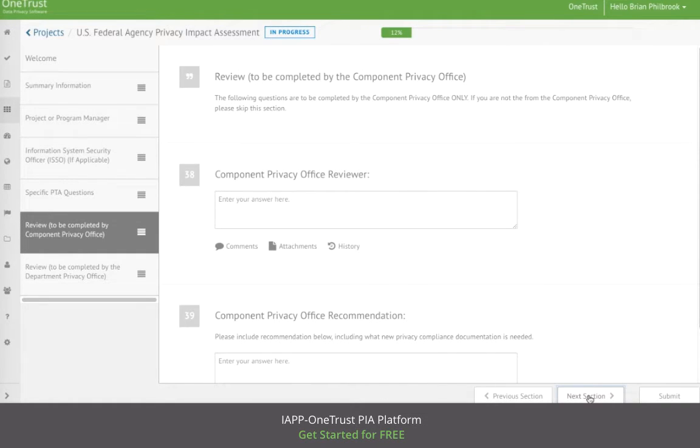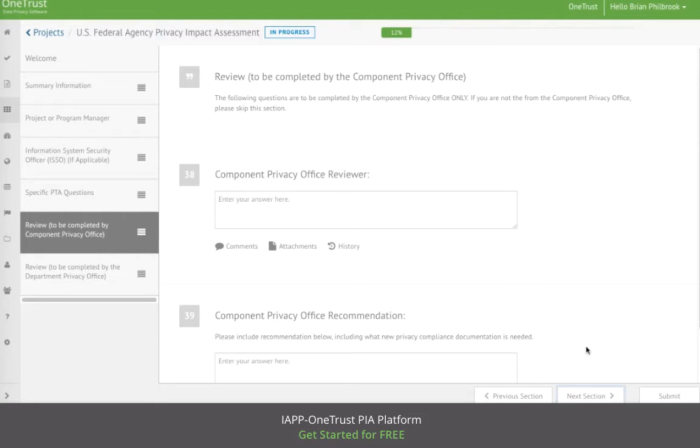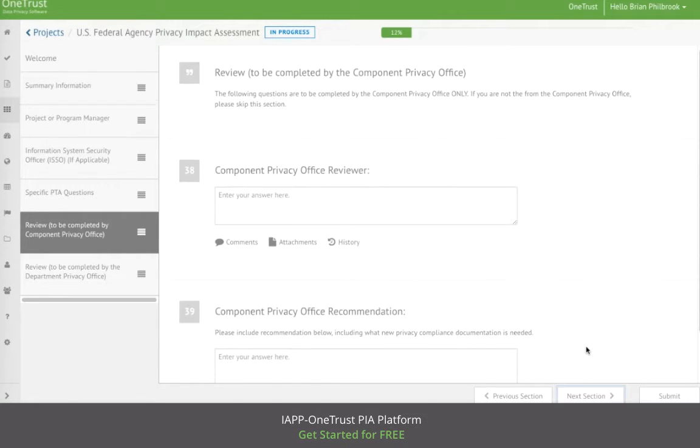The threshold also includes a section where the respondent can provide their own recommendation as to whether or not a PIA or other steps are required.